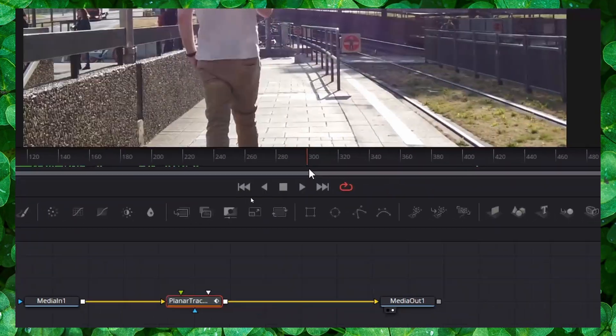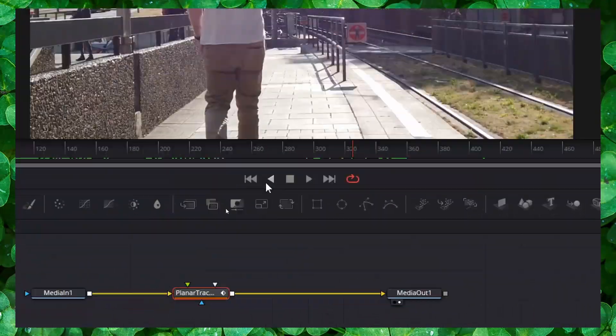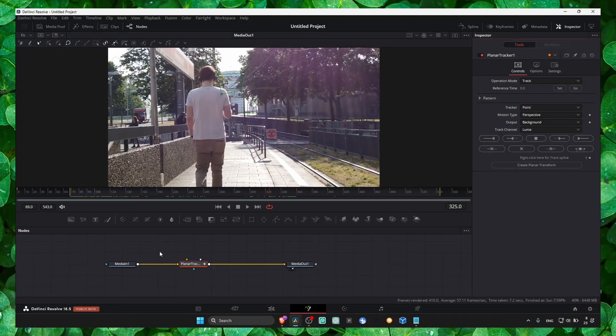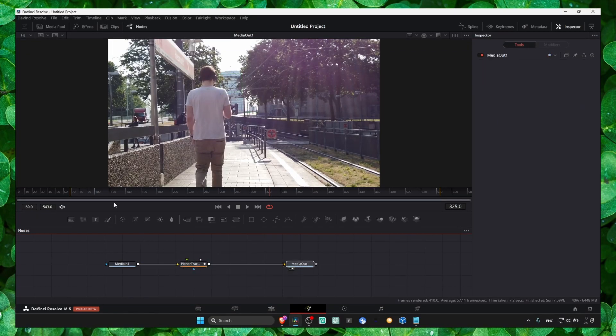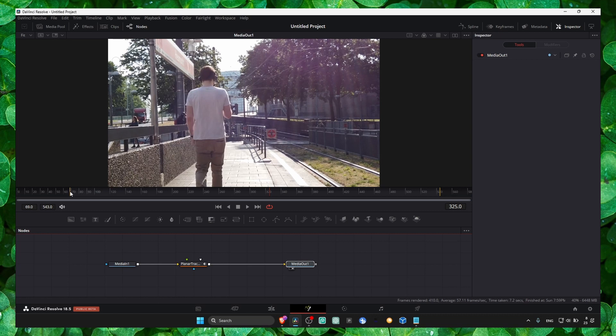Basically, what you do here in Fusion is only going to affect what's within these yellow line bars. Alright, so to fix this problem, we can drag these bars all the way to the end and all the way back to the beginning.